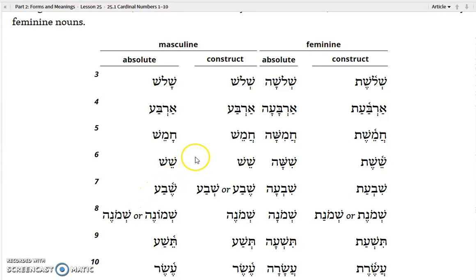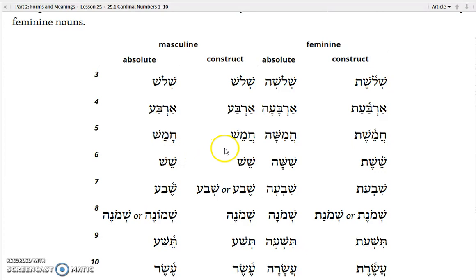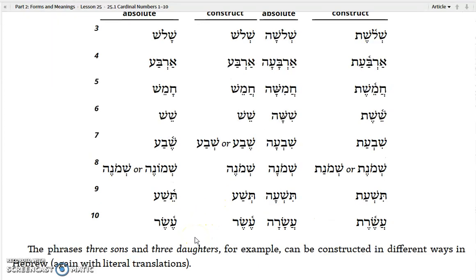The construct forms are fairly predictable. Shalosh with the kamats, when it becomes construct, becomes pre-propritonic and reduces to shavah. Same thing with chamesh, although you get a hataf patah because of the guttural. Shesh does not change. Sheva usually doesn't change, although it can. And on down the list — mostly predictable, although forms like teisha becoming tesha are a little less predictable.